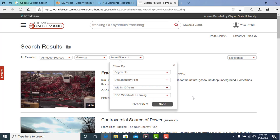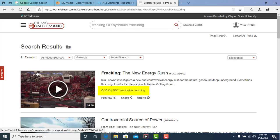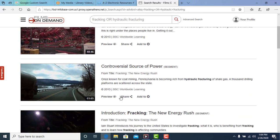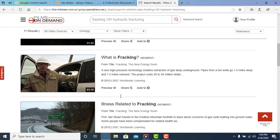Selecting BBC took those 25 results, applied the filter, and now we have 11 results. You'll notice that all of these are produced by BBC Worldwide Learning.